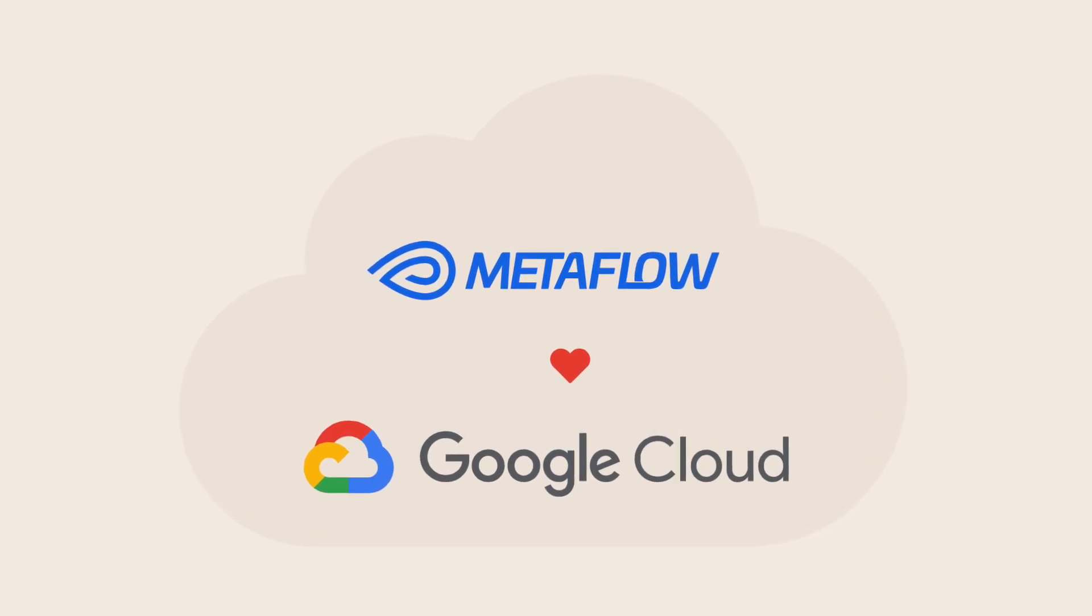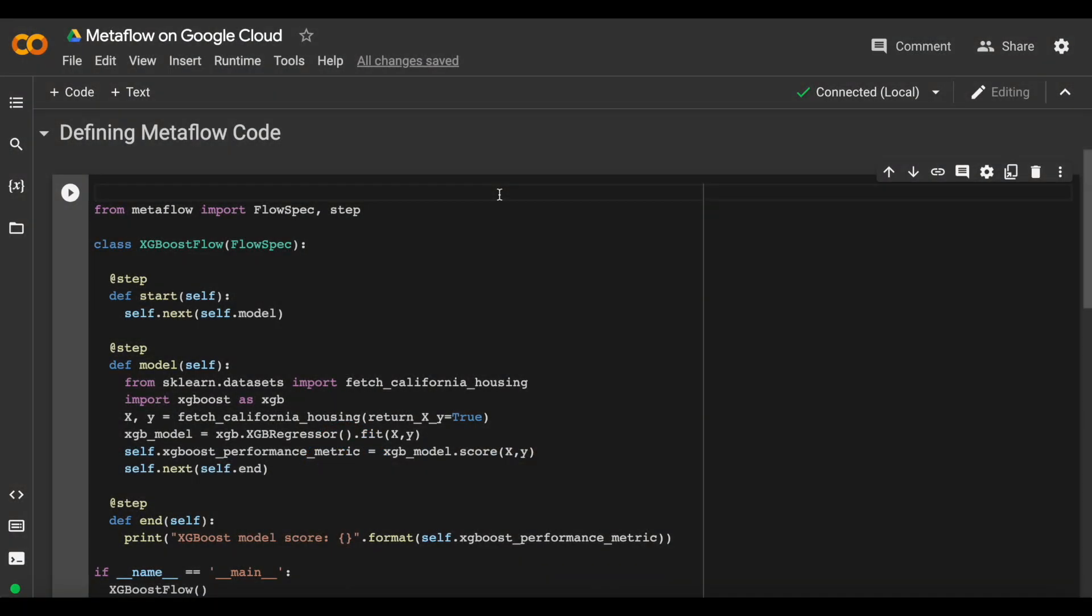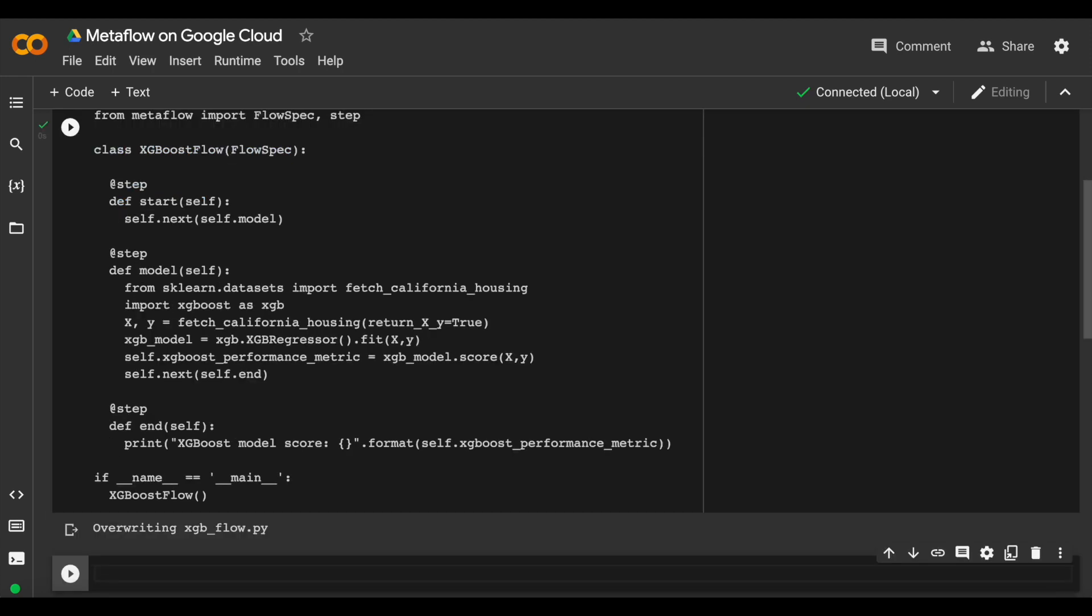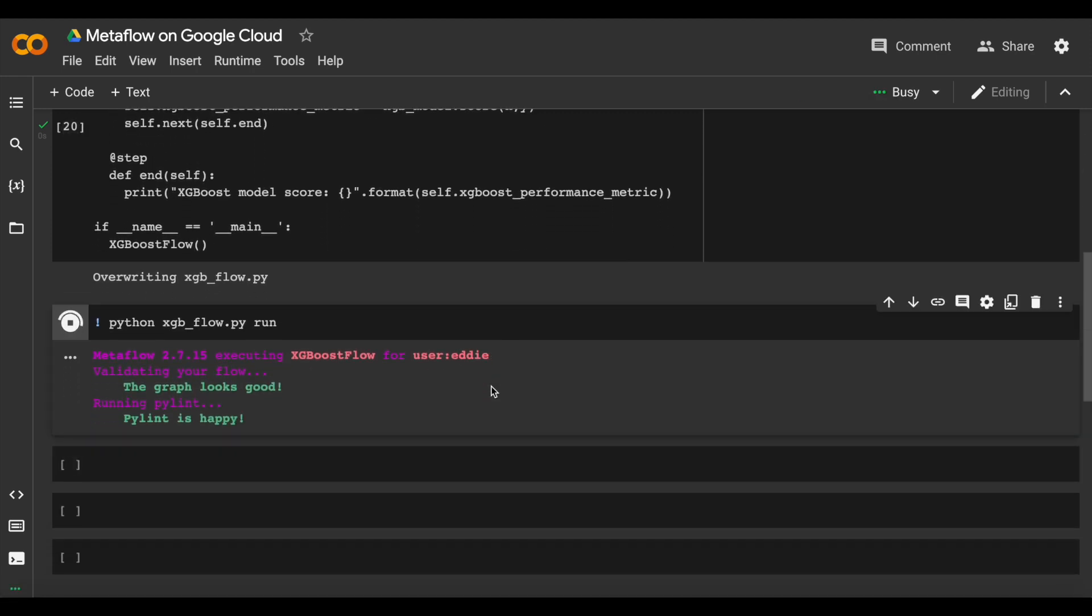Let's see how Metaflow on Google Cloud looks from a data scientist's point of view. You can write Metaflow code entirely in Python and run it from the command line, your favorite IDE, or even in a notebook like Google Colab.